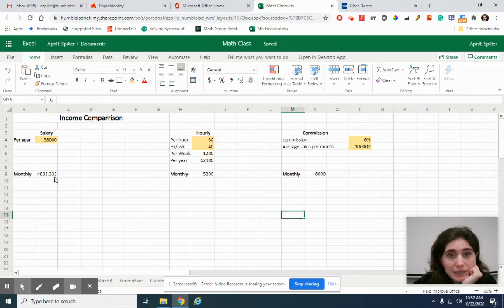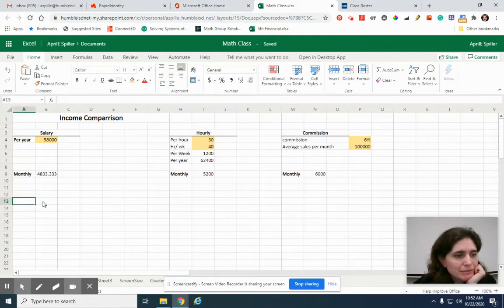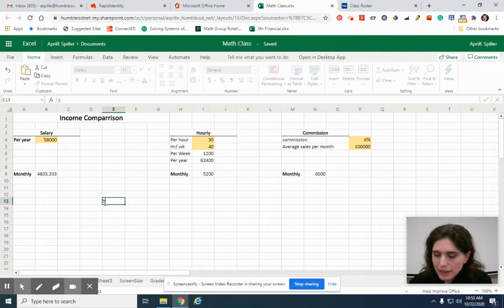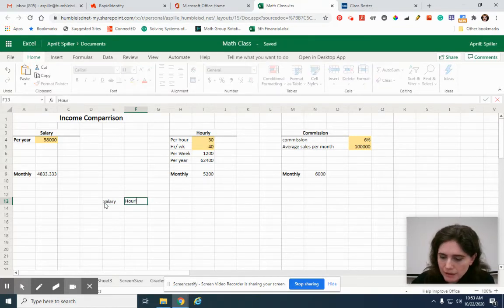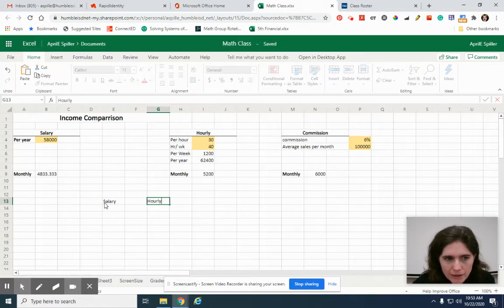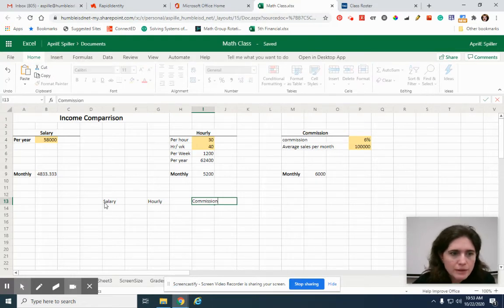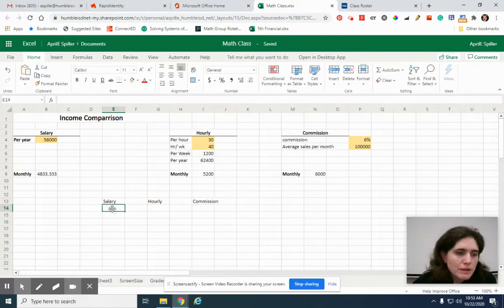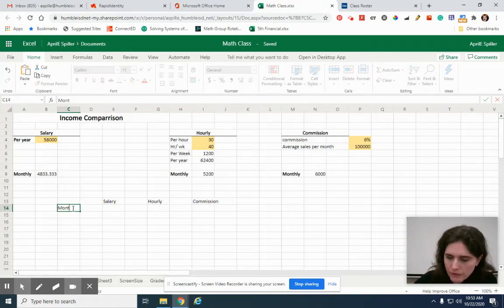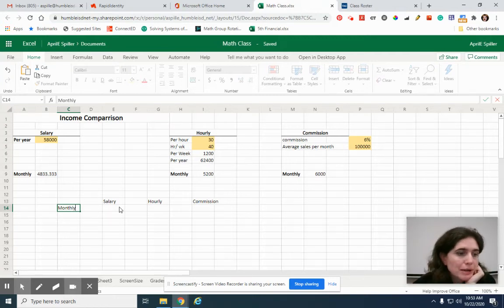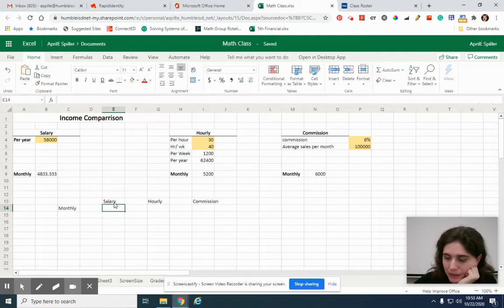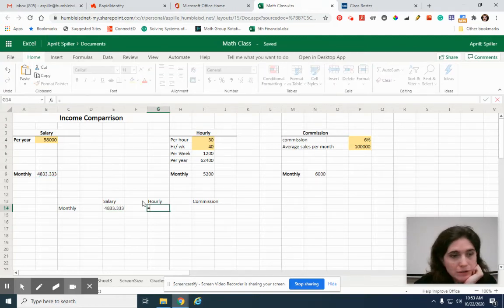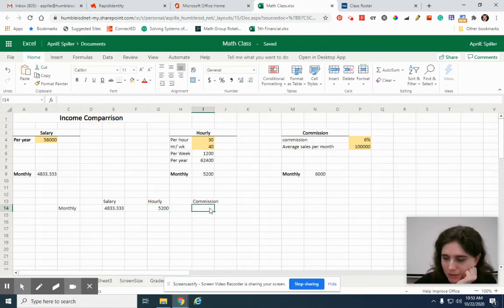Now we can make a comparison table. I'm going to come down here and maybe I'll put it in the middle. I'm going to put salary, hourly, maybe I'll skip a thing, hourly and commission. I'm going to put monthly. From here on, I'm referring to stuff up here. My monthly for my salary, I'm going to go equals and I'm going to click on that. For my hourly, I'm going to go equals, I'm going to click on that. And this one, I'm going to go equals.